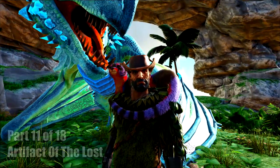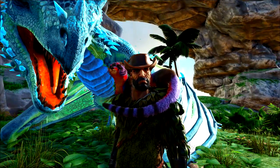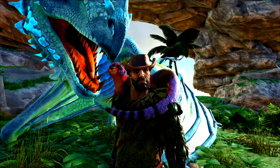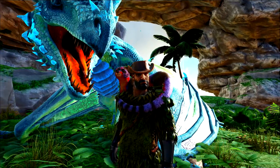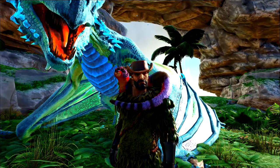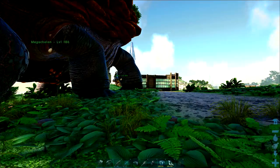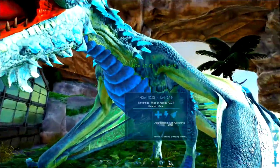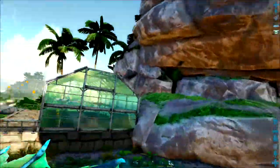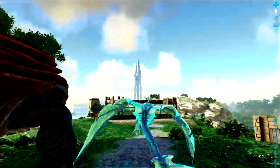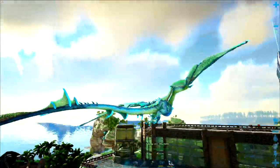Today we're going to be going over the Artifact of the Lost. Now in order to reach this one you're going to need an underwater dino and some scuba gear and it's located in the North Arctic region so let's just head on up there.